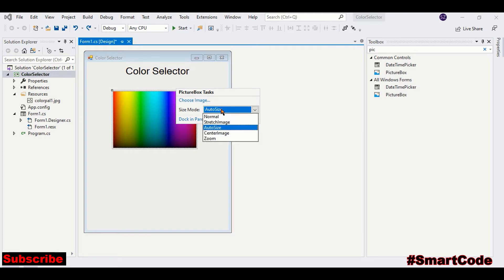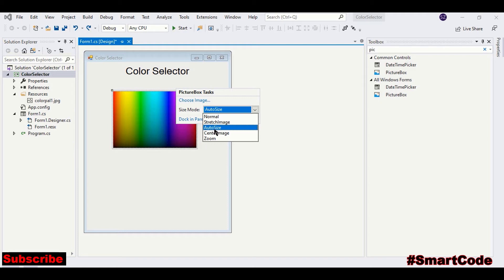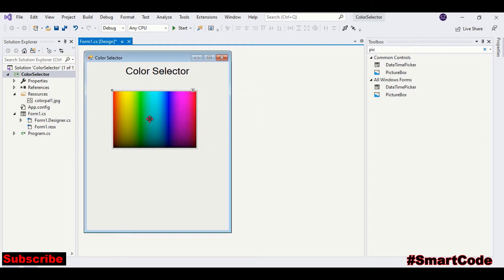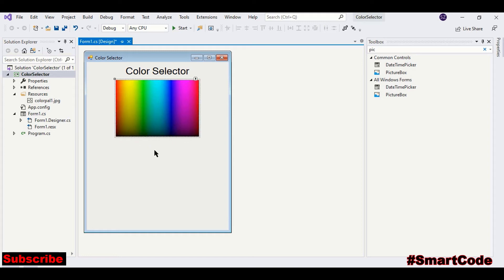One thing that you don't want to do here is stretch image. Because stretching is gonna destroy dimensions and pixels of the color spectrum. So we are gonna choose auto size. And here we have the image. Now let's continue with the design.